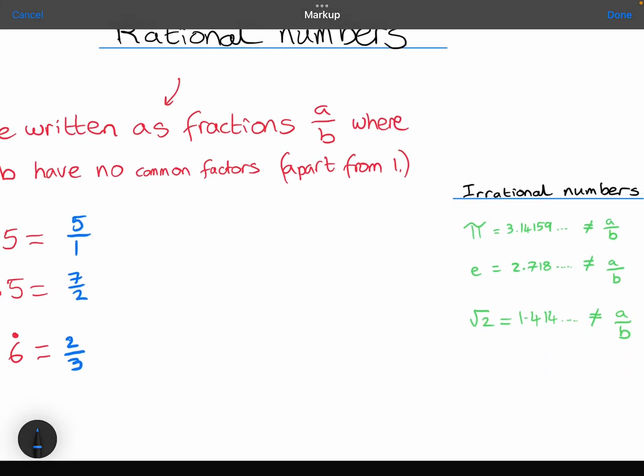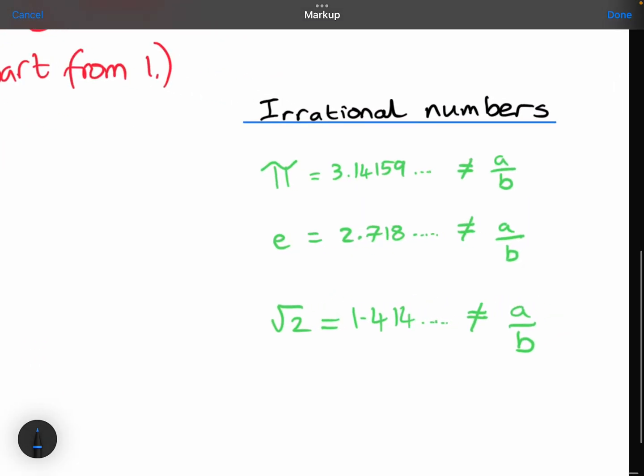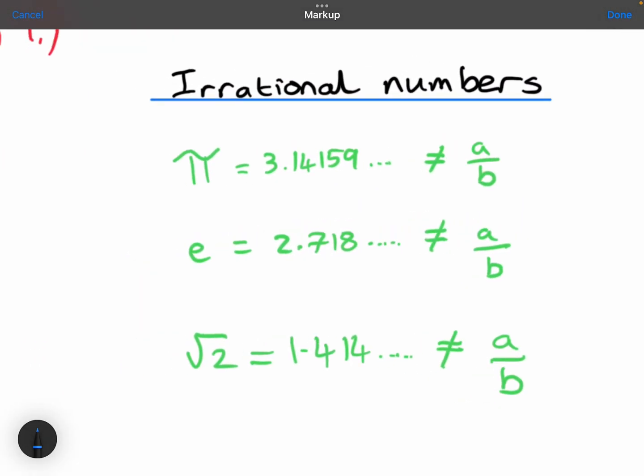Let's now have a look at three examples of irrational numbers. An irrational number is a number that can't be written as a fraction. Pi is an irrational number. Euler's number e is also irrational — it can't be written as a fraction. And we're going to prove this one in a moment. Root 2 is also an irrational number; you cannot write that as a fraction.